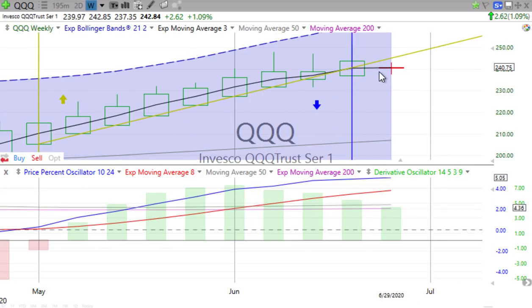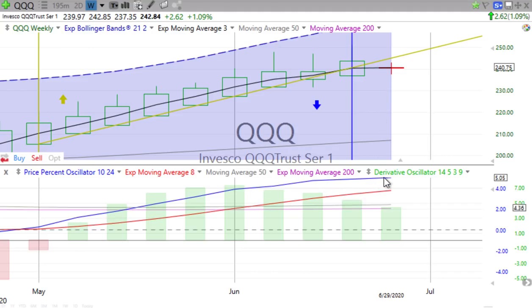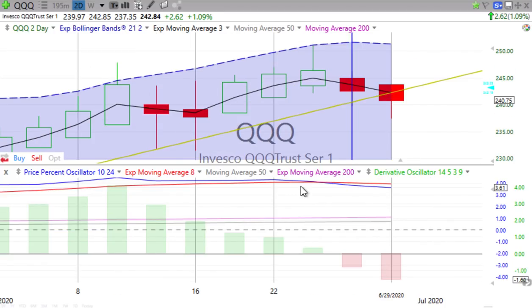The first weekly red candle is forming so far — this is just one day into the weekly candle. But the S&P has finally started losing some energy. A red doji is pretty much forming. Price percent oscillator is losing some momentum. Derivative oscillator is losing some momentum. Slowing down, and again, that's important to see.